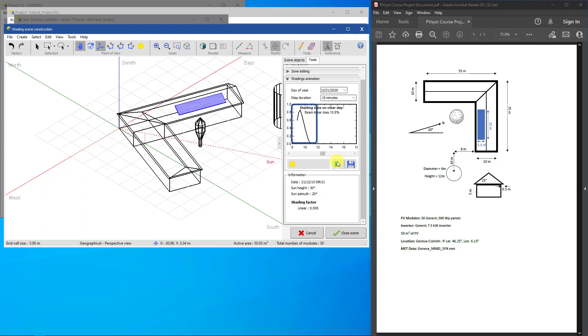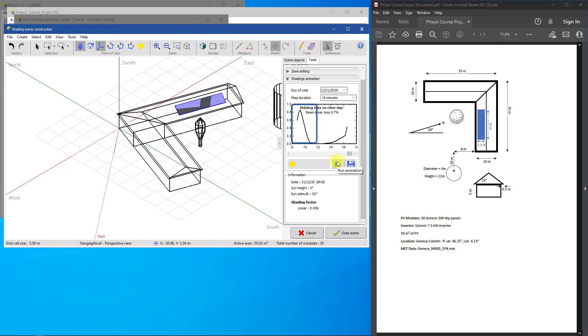Click on Play to run the animation. You can see early in the day that the cylinder shades the PV array. Later in the day, the tree and the south wing of the house shade the array.